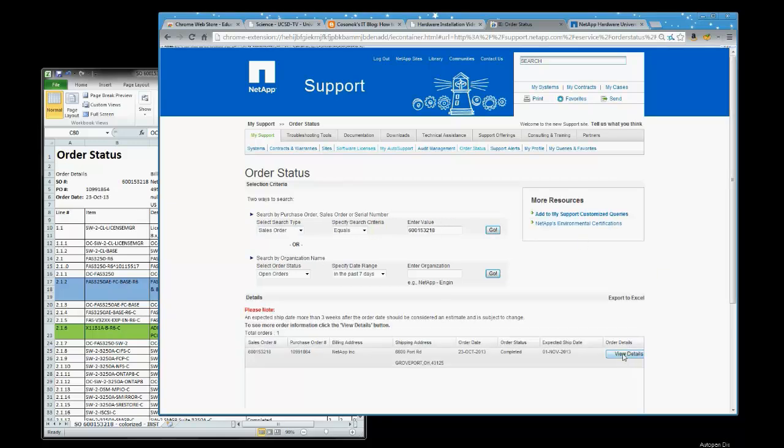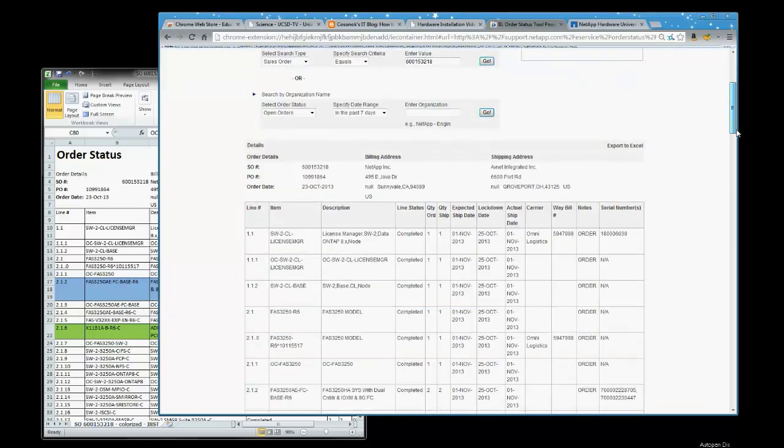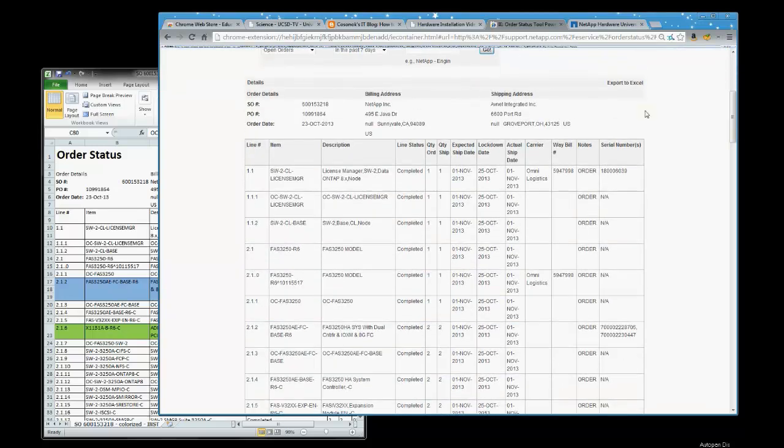The order information comes up, so we click on View Details. And now we can see the actual sales order itself.